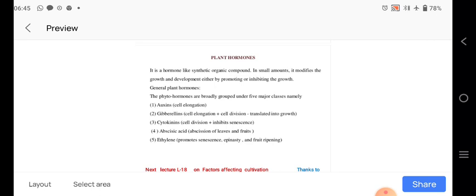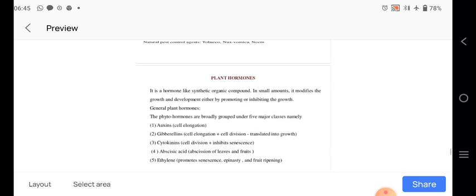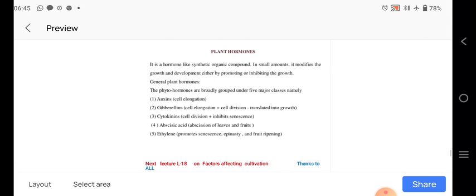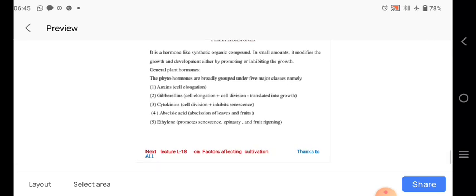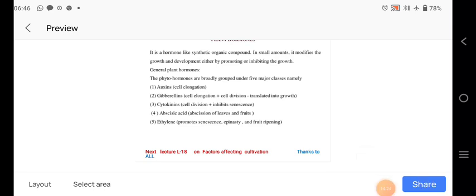So all these points are related to our this topic, factors affecting the cultivation of the medicinal plants. Okay, so remaining part we will see in the next lecture. So thanks to all.